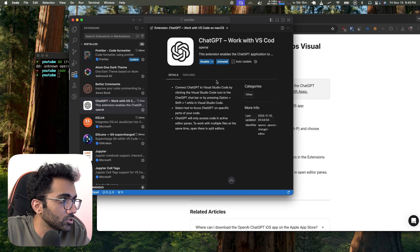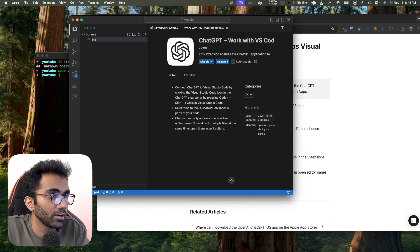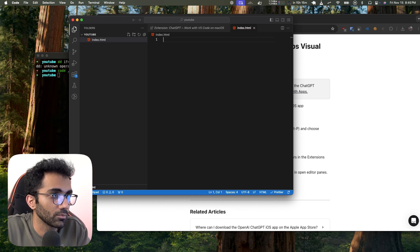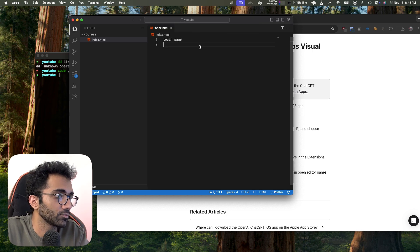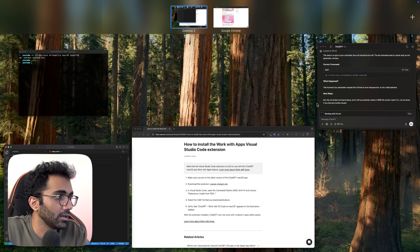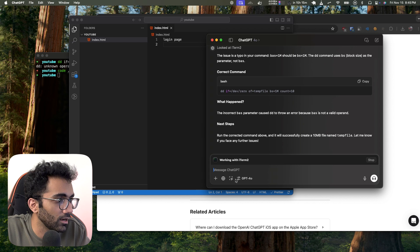The extension is now installed. Let's try it out — I have an index.html login page in VS Code. Let me go back to my app and switch to VS Code.